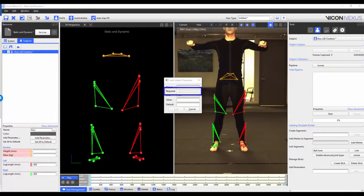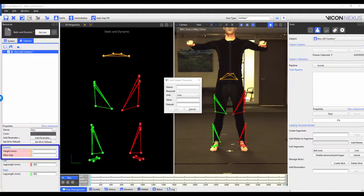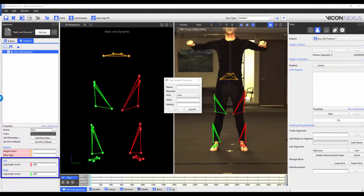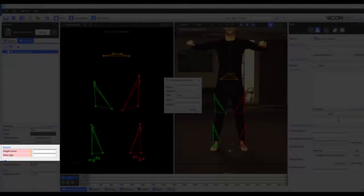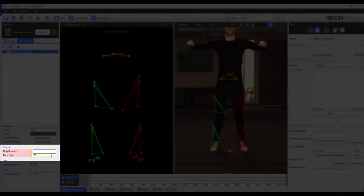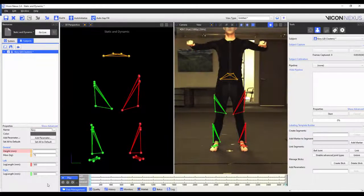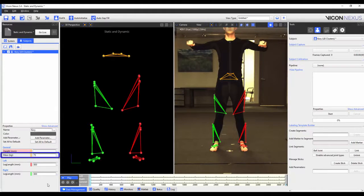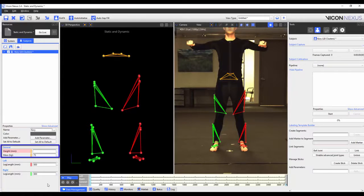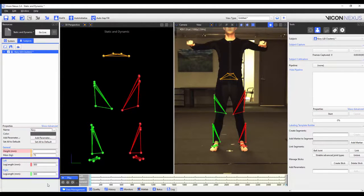If you have the required box checked, the parameter will be in pink in the properties. In this example, the height and the mass are required properties, but the left and right leg lengths aren't. When a value is written in, the color reverts to the background color. You can also see that the units are appended to the parameter name, with height being set to millimeters and mass being set to kilograms. The value is a pre-existing value that appears in the subject parameters. In this example, there was no value set for the height or mass, but the left and right leg lengths were preset to 800 millimeters. This value can be overwritten.